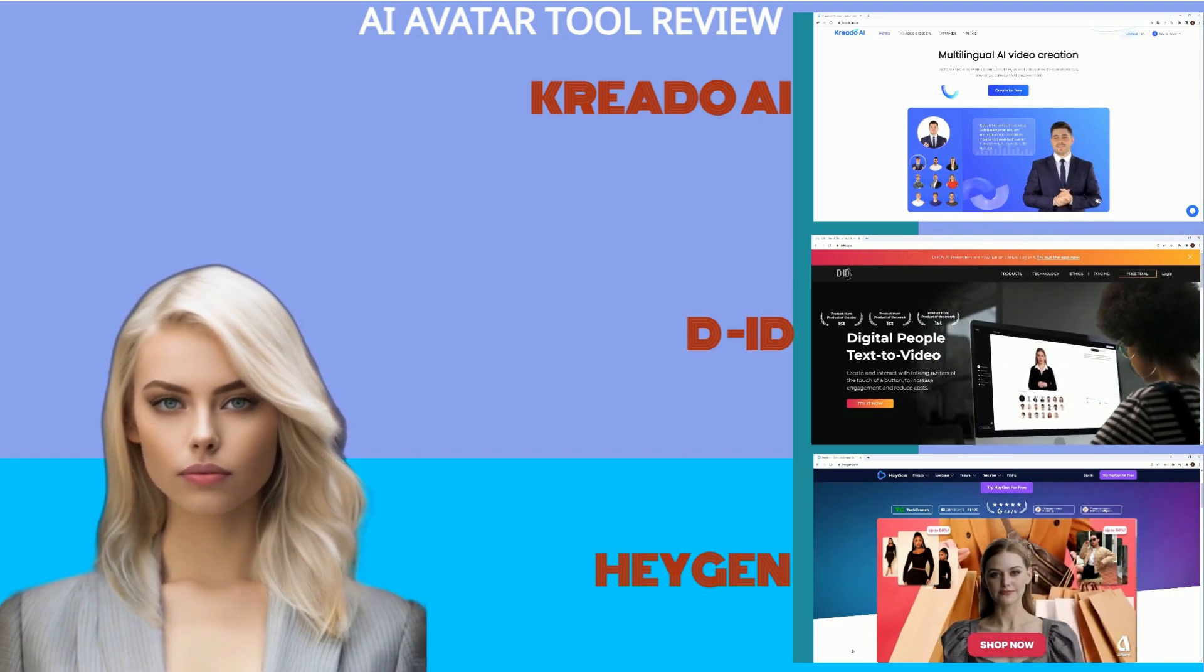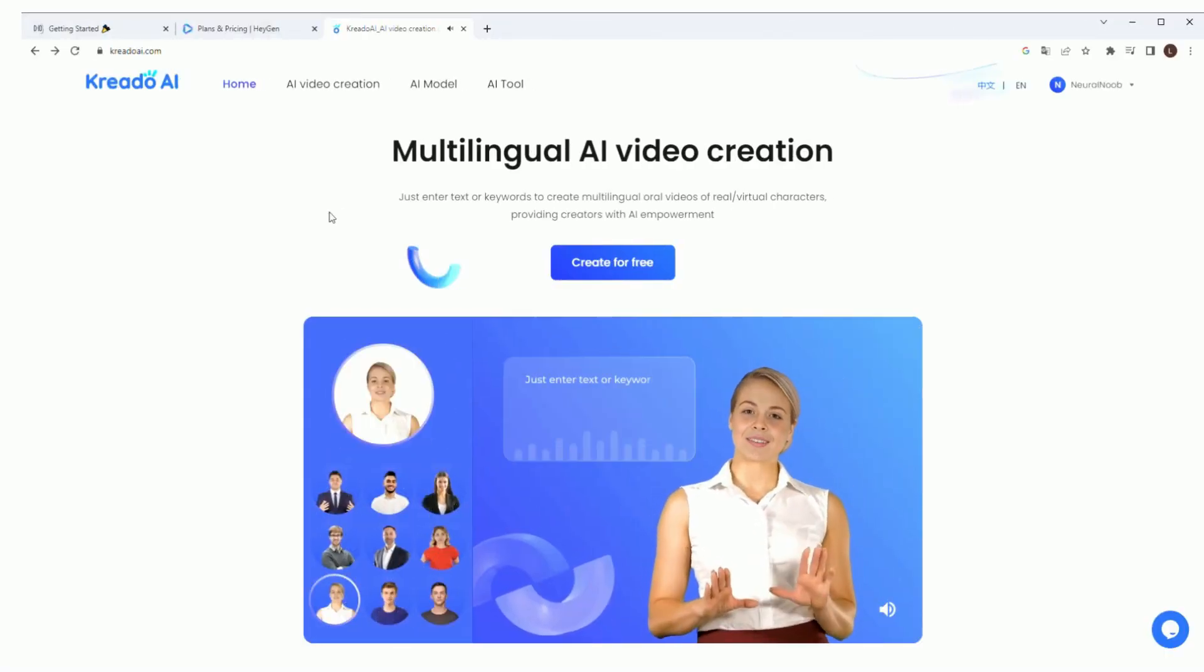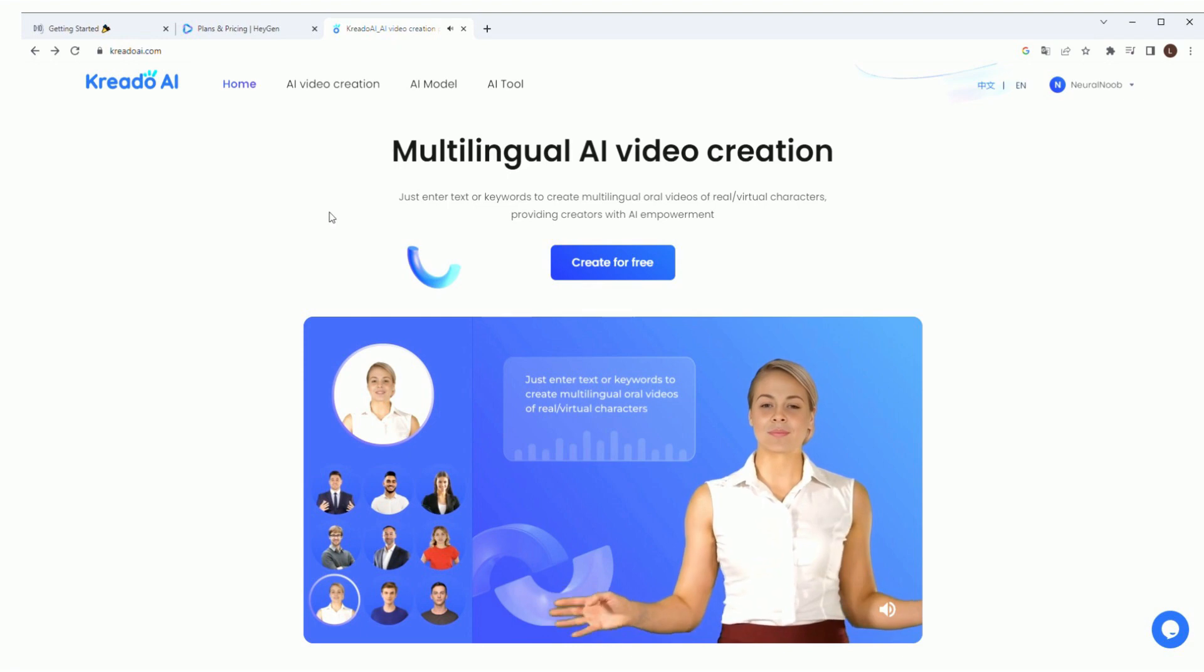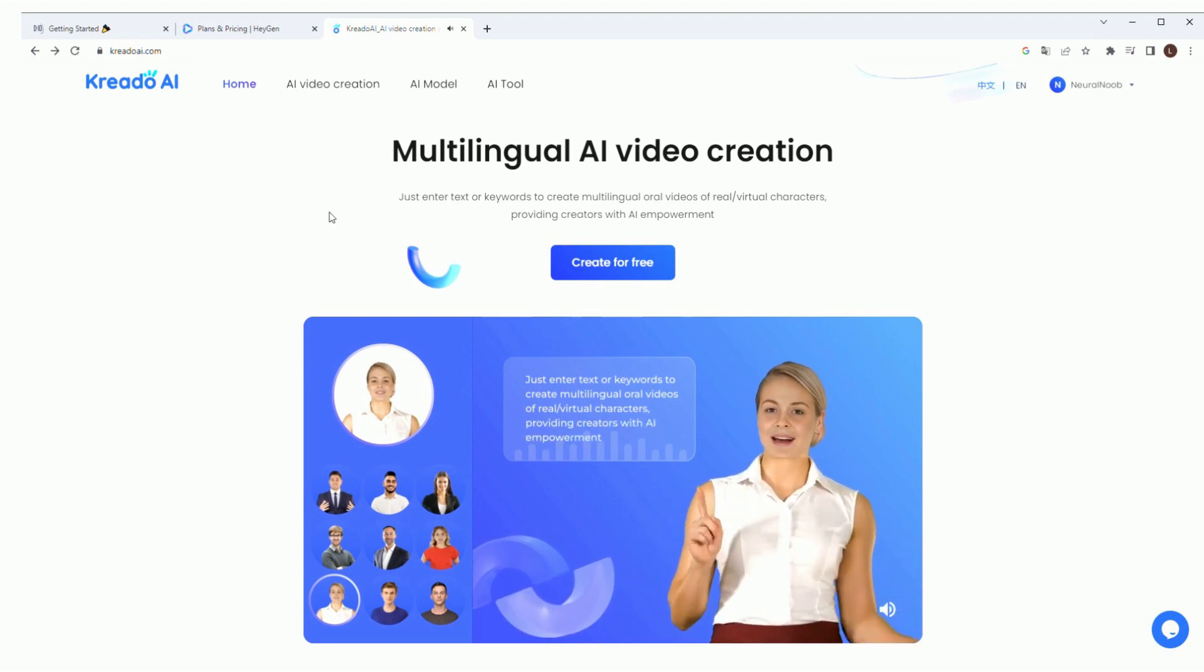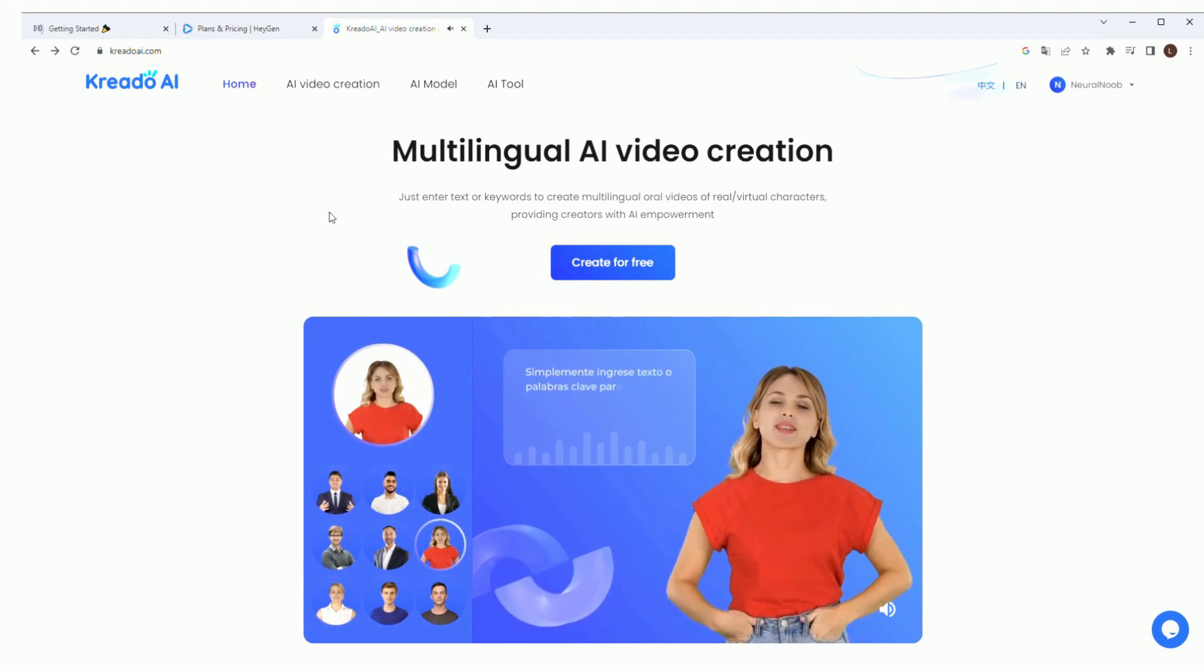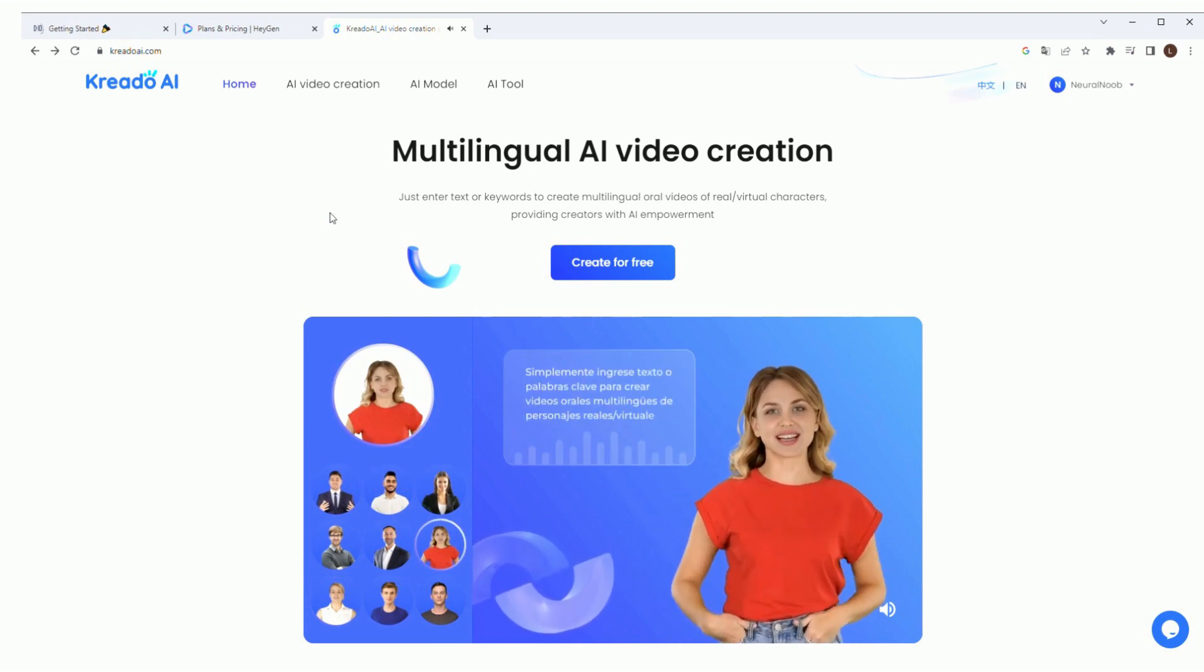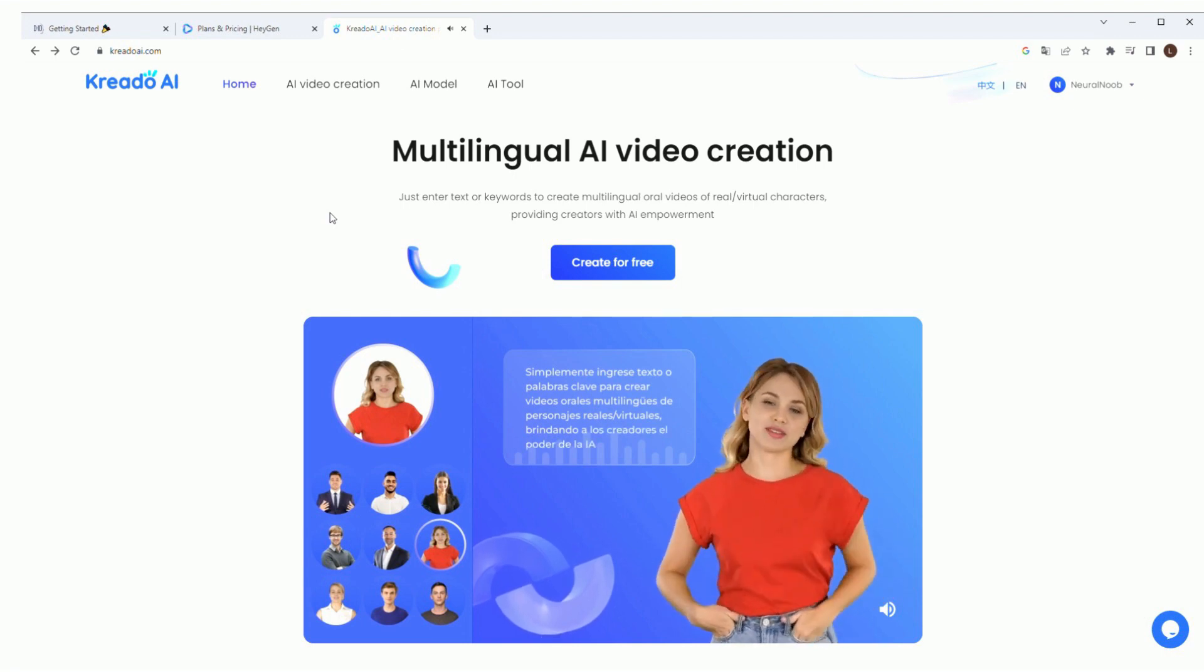First up, Kreado AI. This is Kreado AI's homepage. It starts off with an introductory video: real slash virtual characters, providing creators with AI empowerment. As far as I can tell, the voices are pretty realistic.